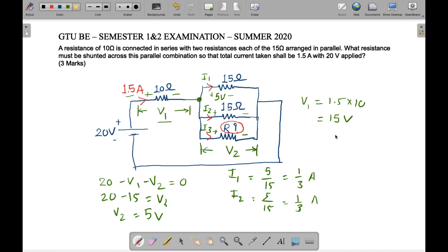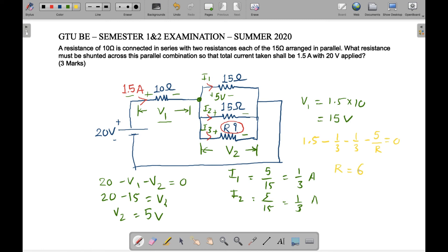Applying KCL: 1.5 minus I1 minus I2 minus I3 equals zero. I1 is 1/3, I2 is 1/3, and I3 is V2 divided by R, which is 5/R. Solving this equation, we get the value of R equal to 6 ohm.